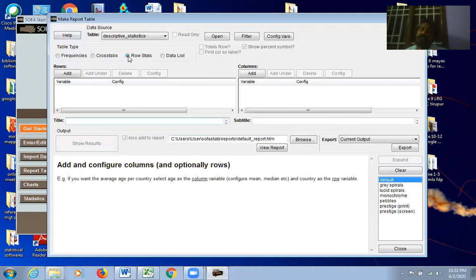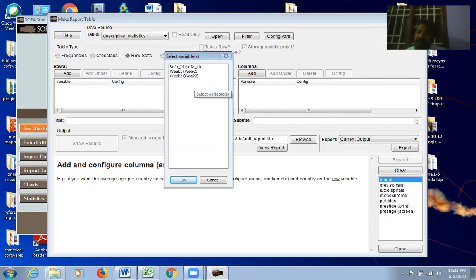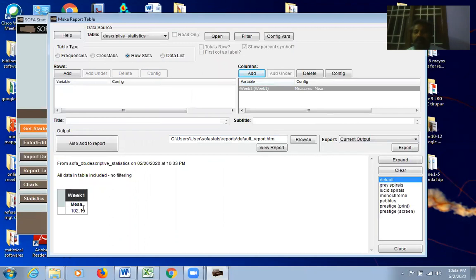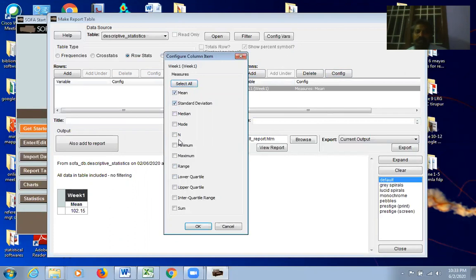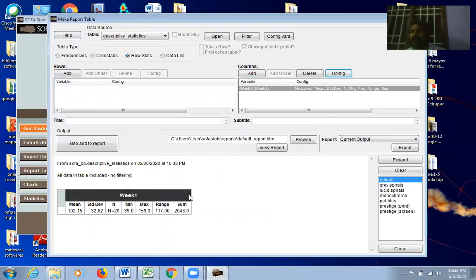Row Stats are for calculating descriptive statistics — mean, median, standard deviation, range. After clicking Row Stats, click Add under Columns and select a variable like Week One marks. By default, mean is calculated. Click Config to add more: standard deviation, number, minimum, maximum, range, and sum. All descriptive statistics appear for that variable.